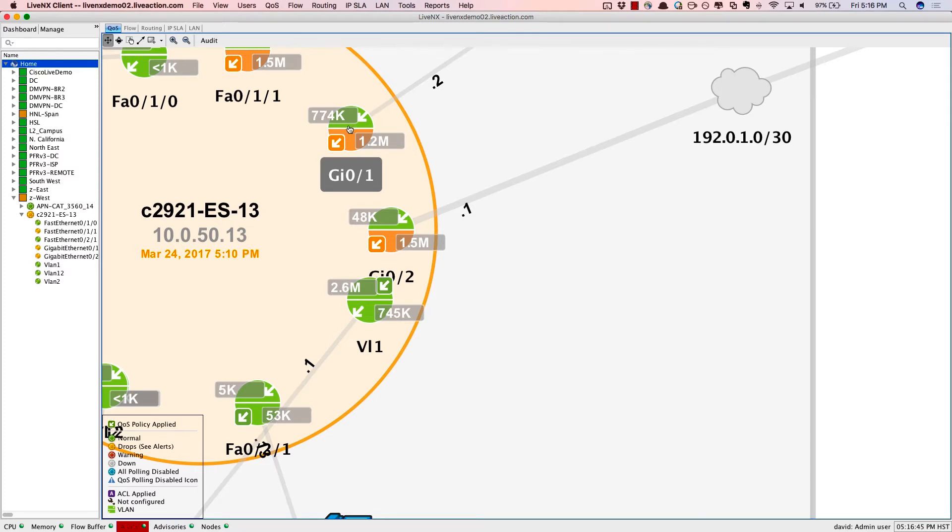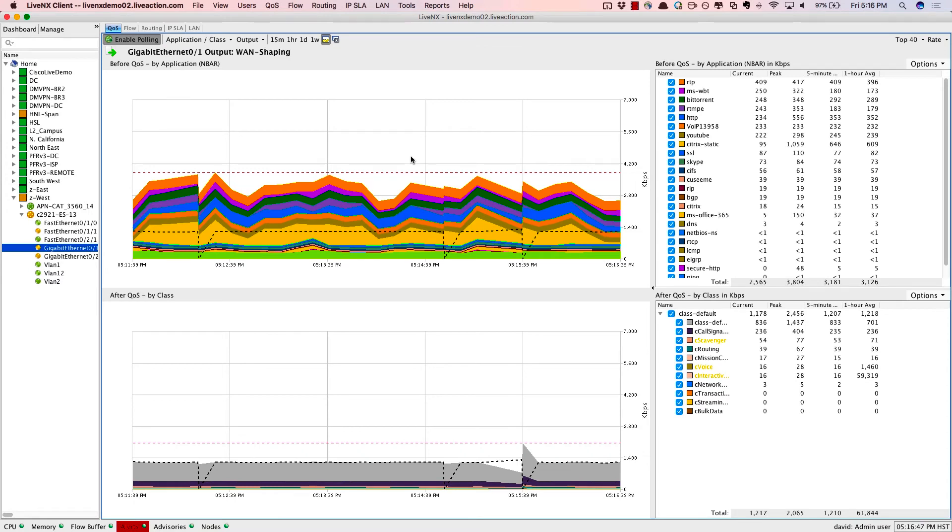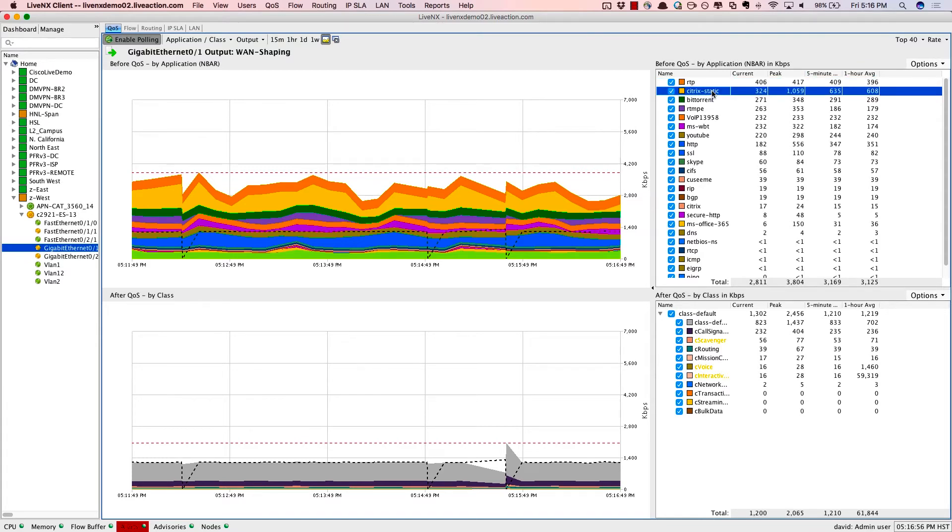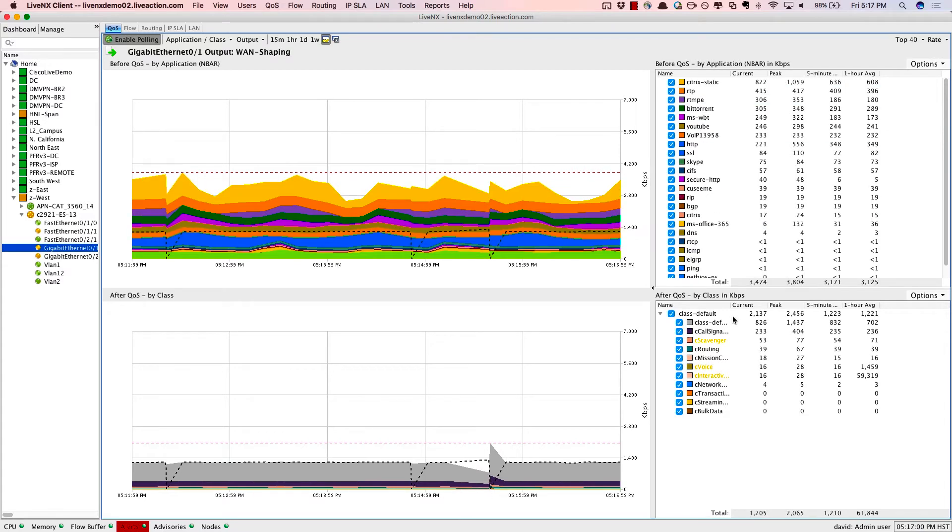Double-click on that interface to get more information. Now here on the top portion is all the applications contending for bandwidth, including RTP, or real-time protocol for voice, Citrix, BitTorrent, YouTube, as well as Office 365.